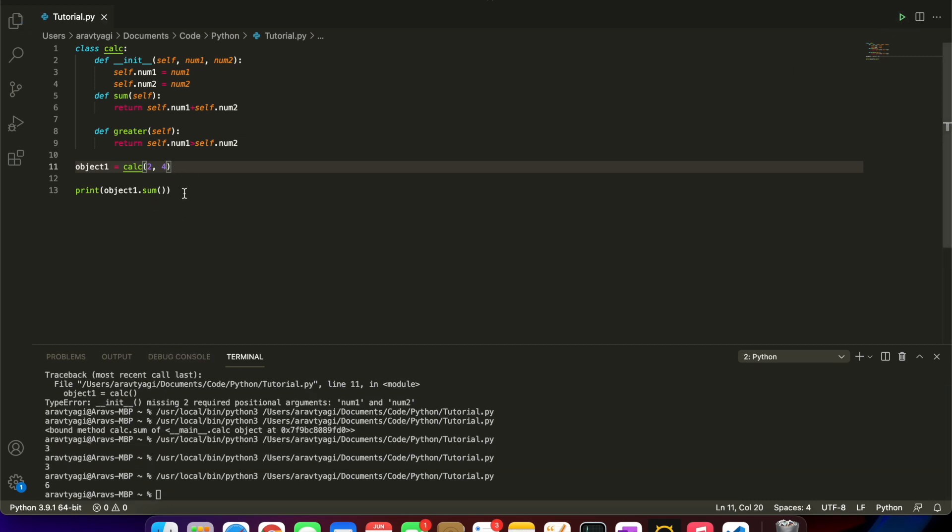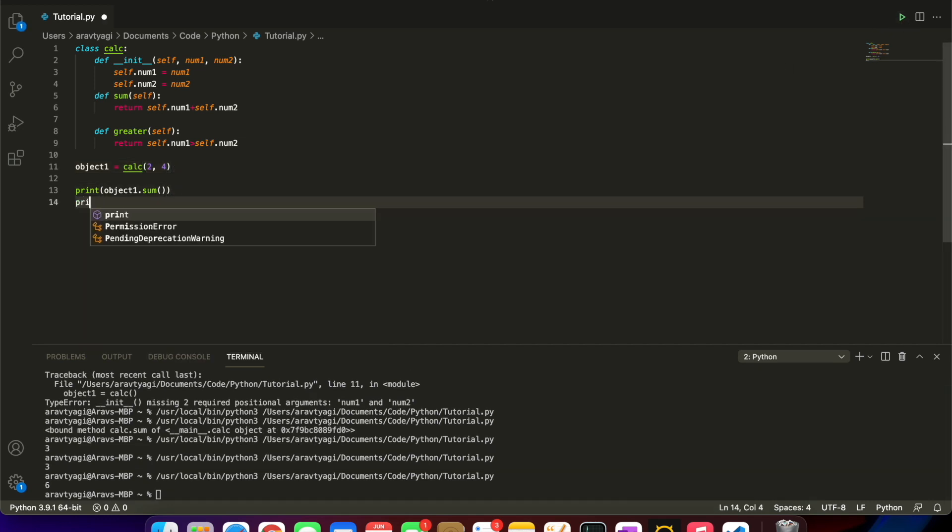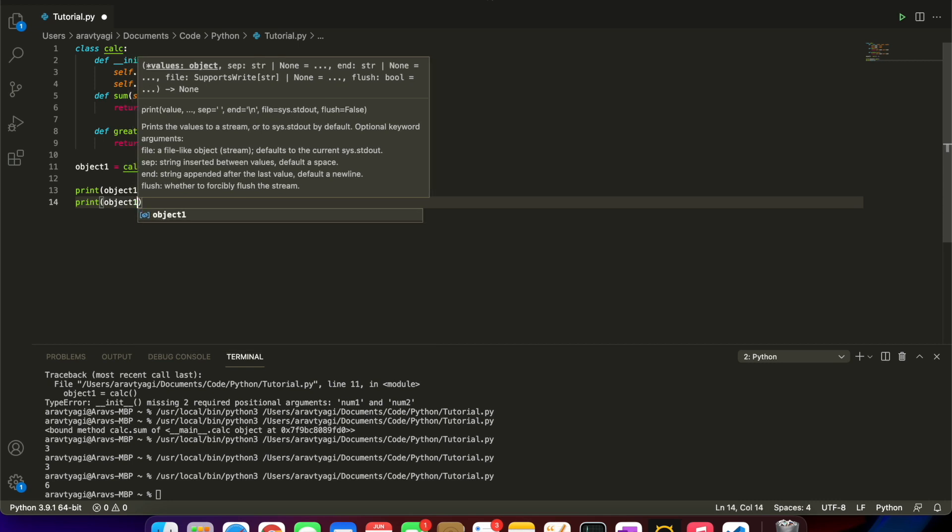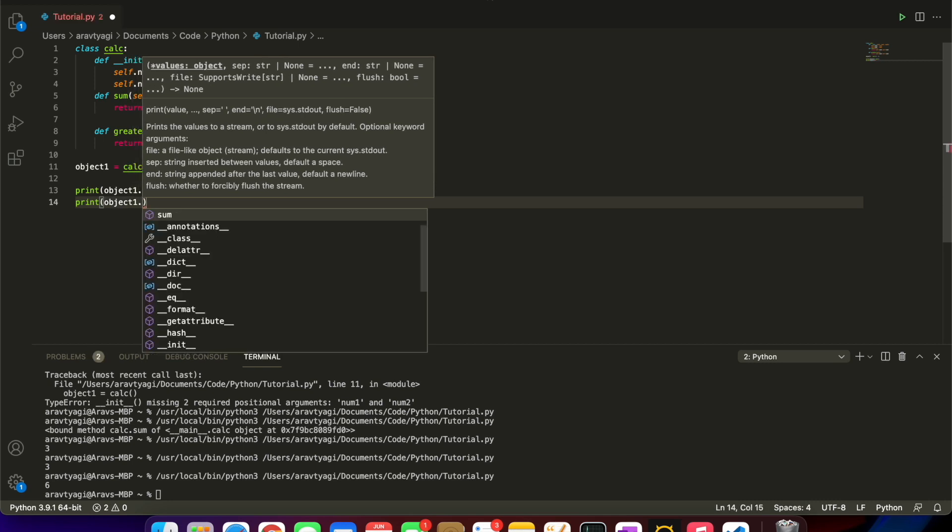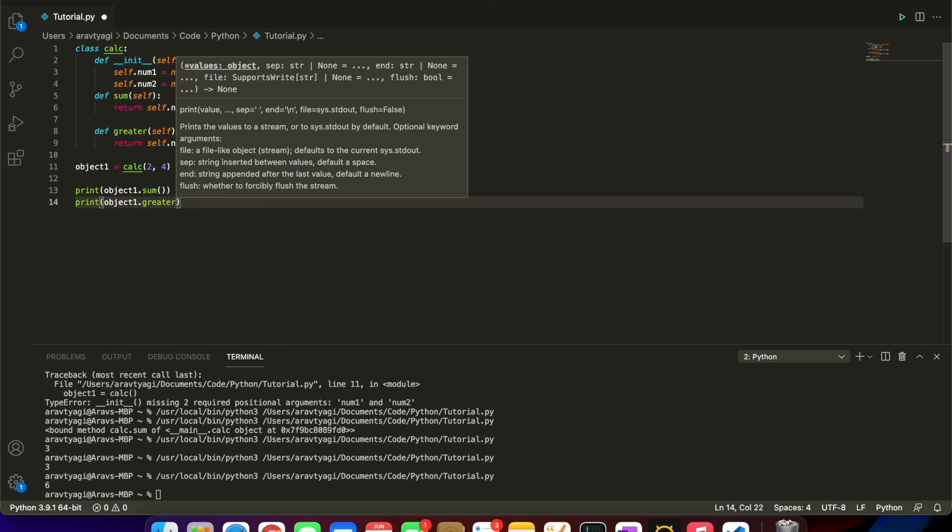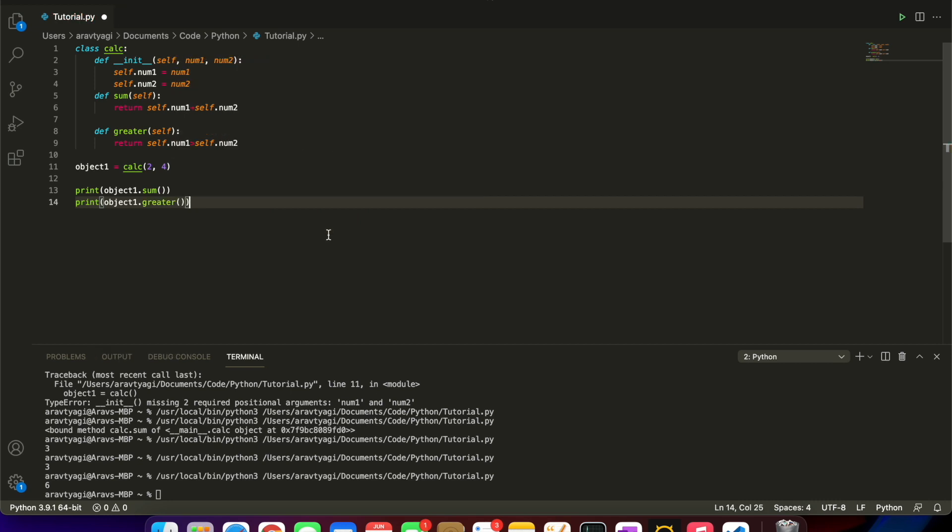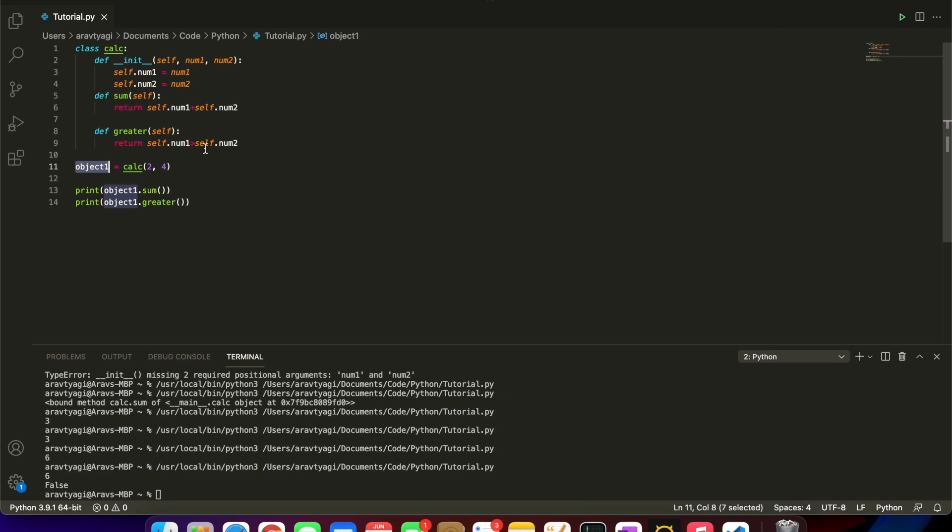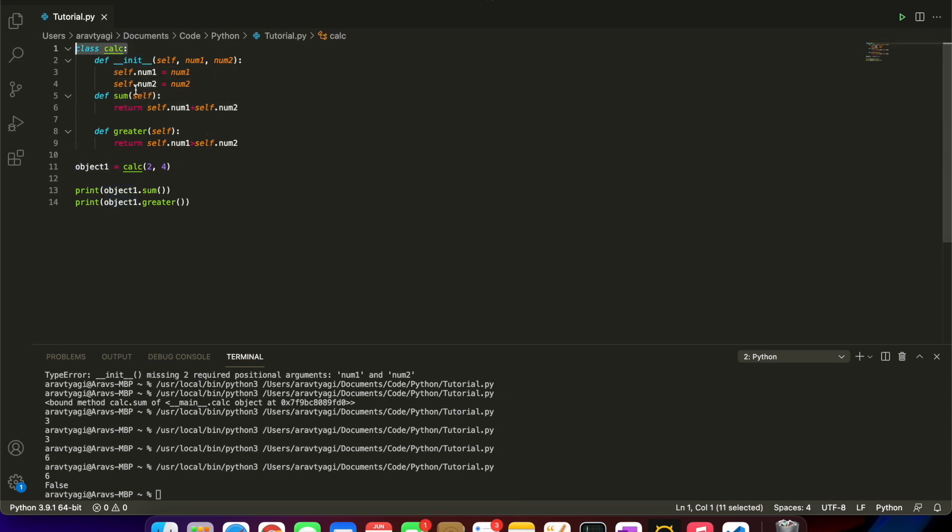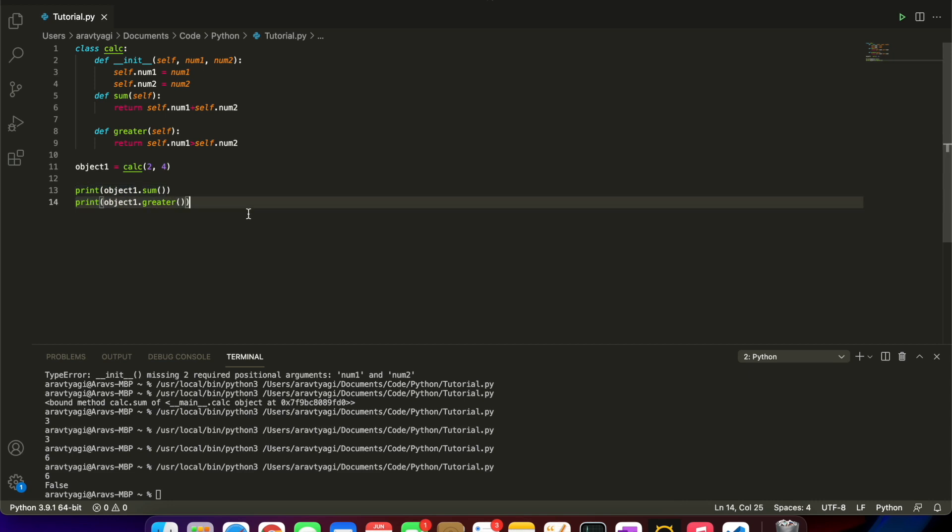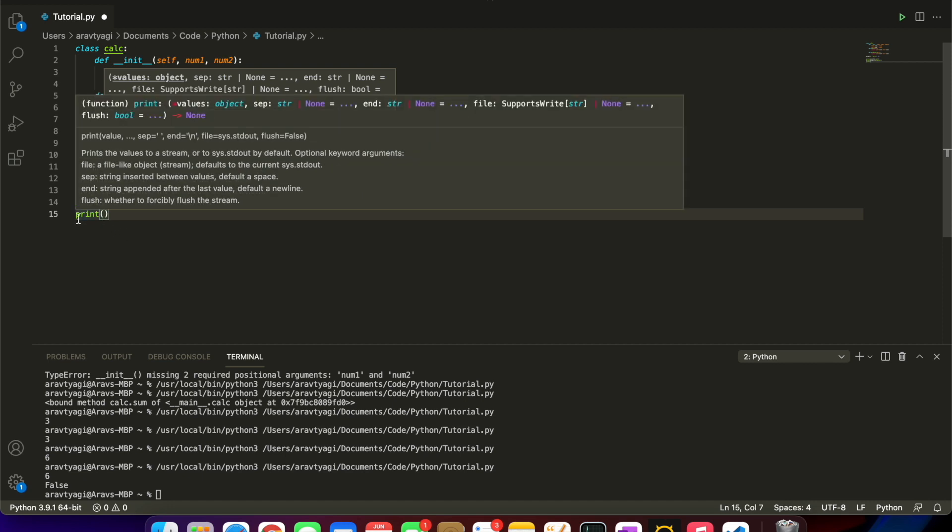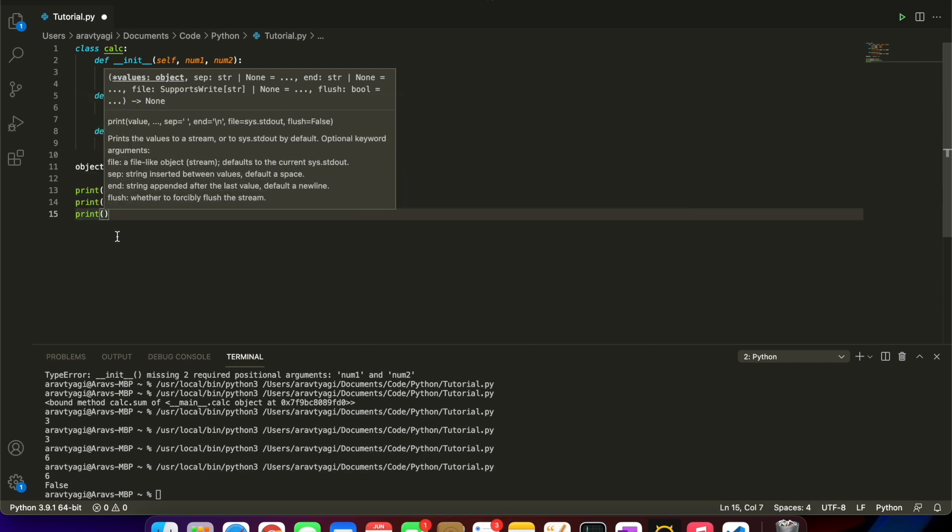We can also call our other method: object1.greater. We will get False because 2 is not greater than 4. What we're doing is we're creating an object, an object of the Calc class, and then we're calling methods inside of that. We're calling methods inside of the object.